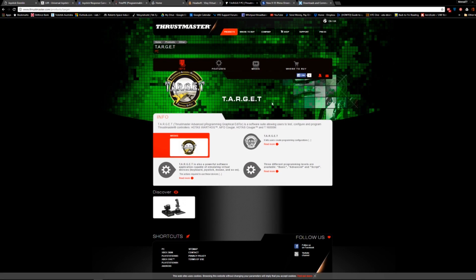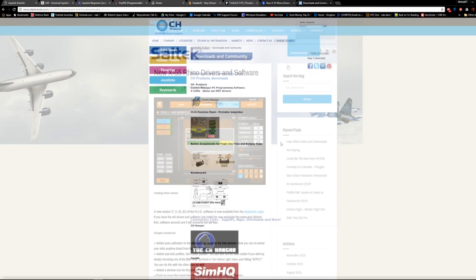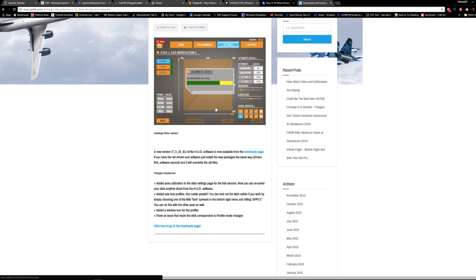Controllers from Thrustmaster, CH and SciTech come with software that allow the controller output to be changed using curves and other settings before the stick output gets to the game.